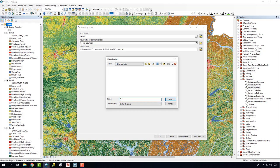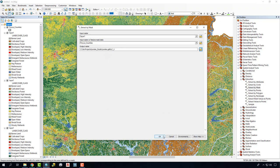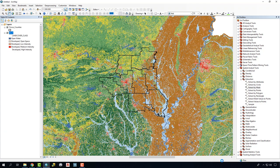We'll call it LC underscore 1 for Land Cover 1. We'll go ahead and say Save and OK.